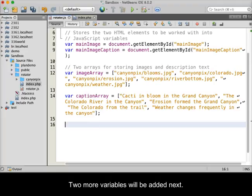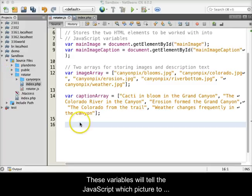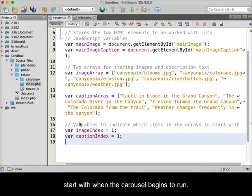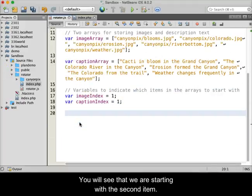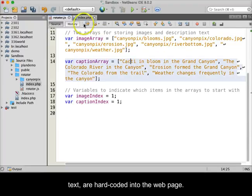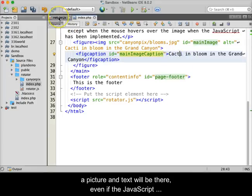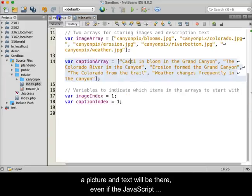Two more variables will be added next. These variables will tell the JavaScript which picture to start with when the carousel begins to run. We are starting with the second item because the first item — the zero-indexed picture and text — are hard coded into the web page. By being hard coded into the page, it guarantees that both a picture and text will be there even if the JavaScript cannot run. This is referred to as bullet-proofing our page.